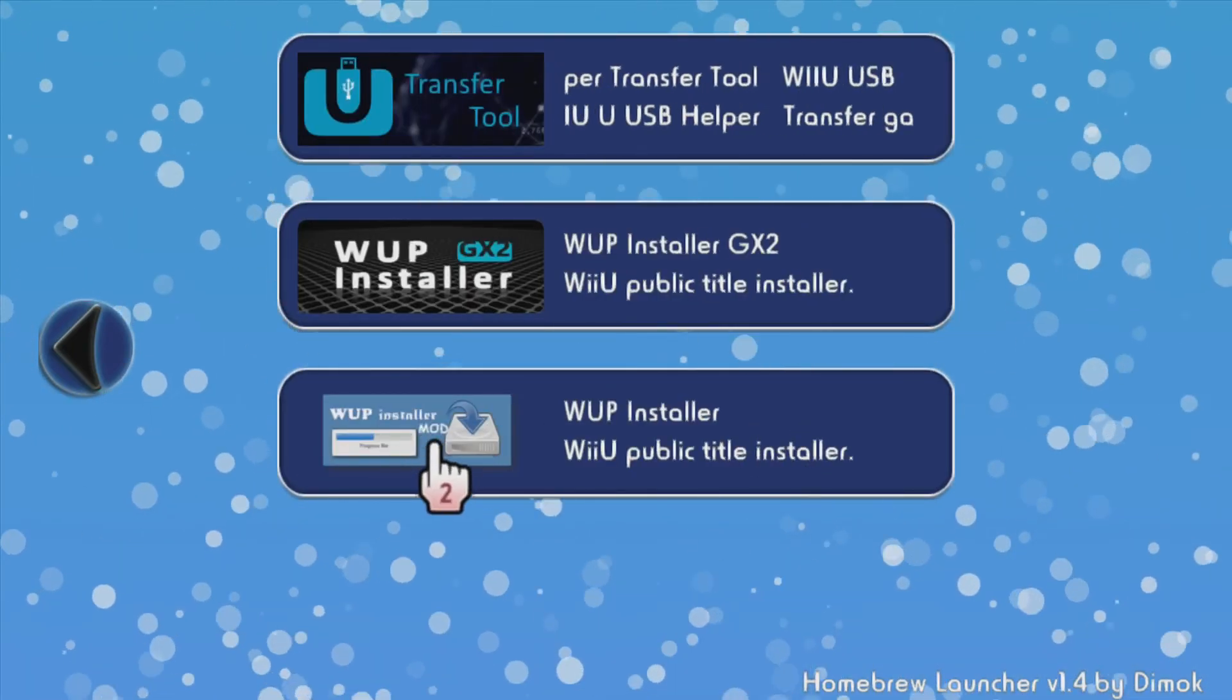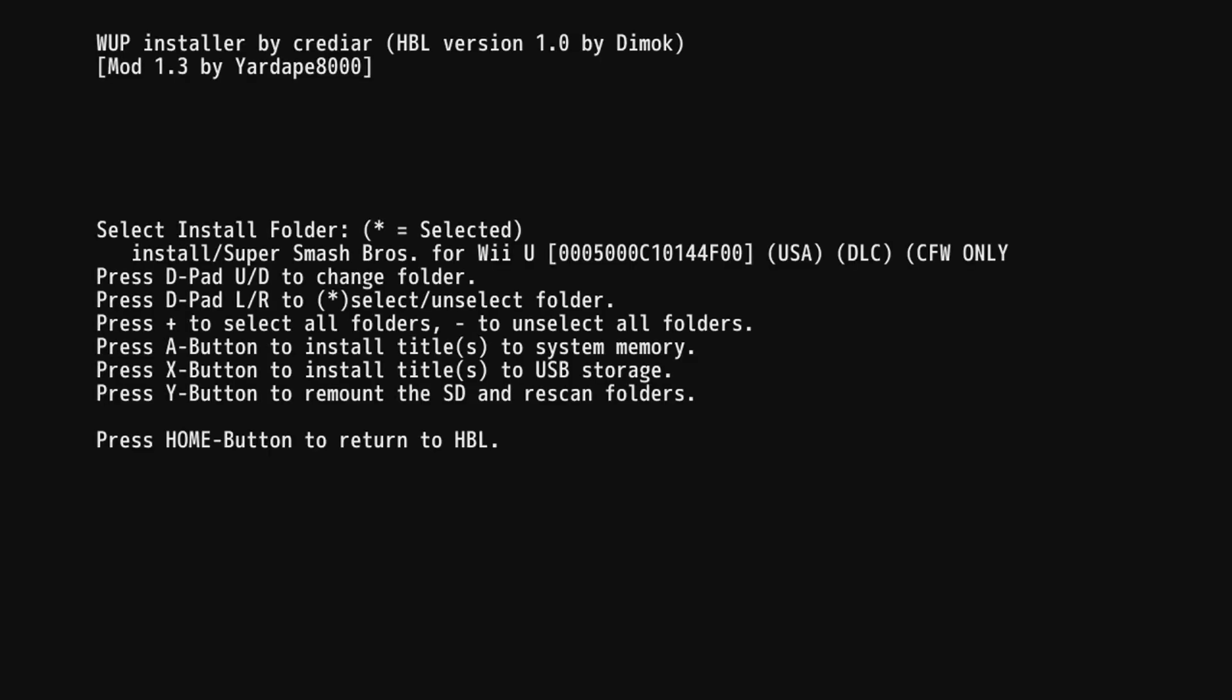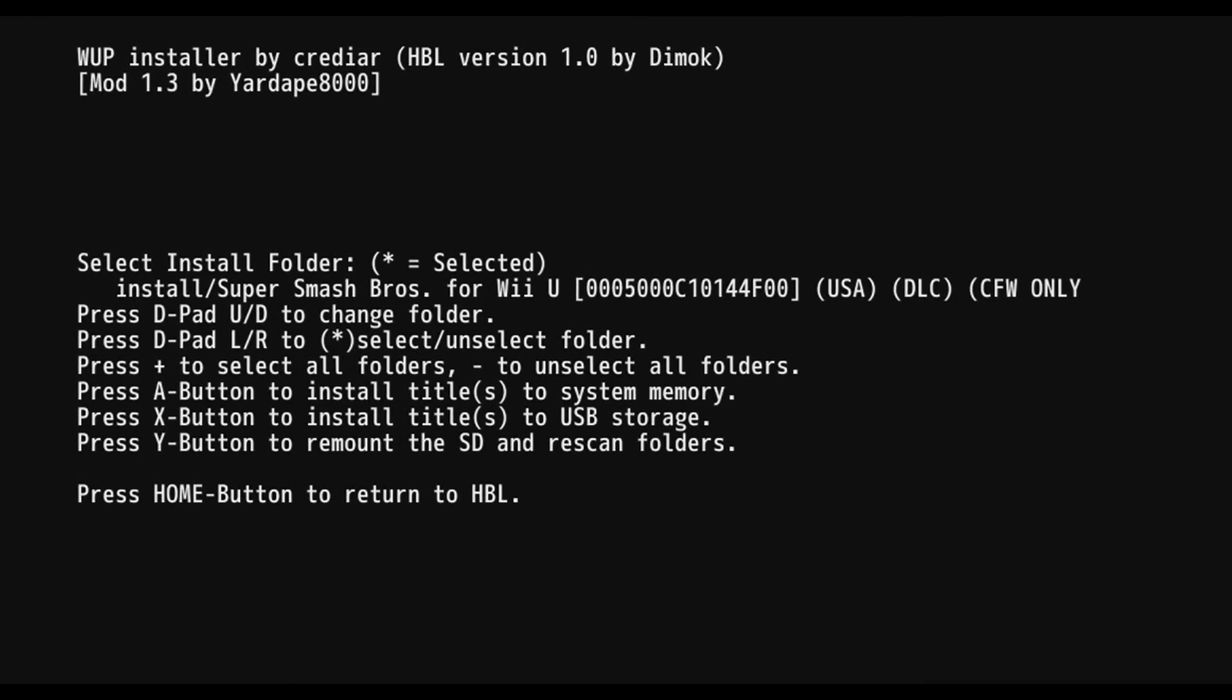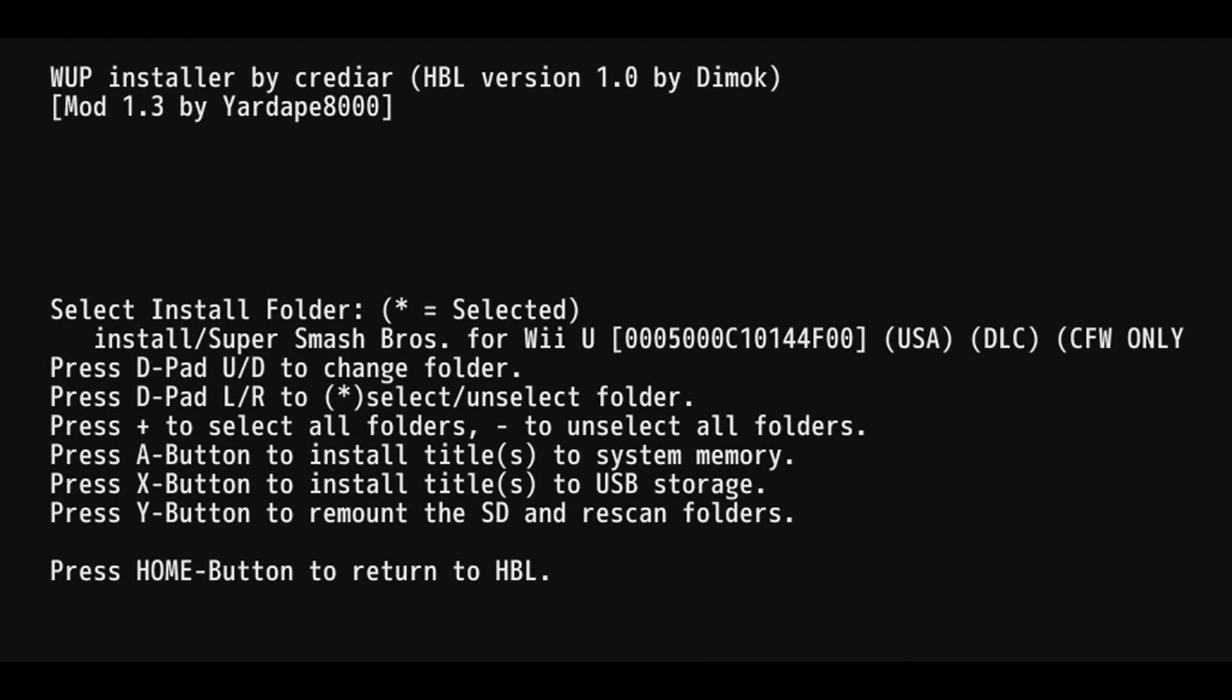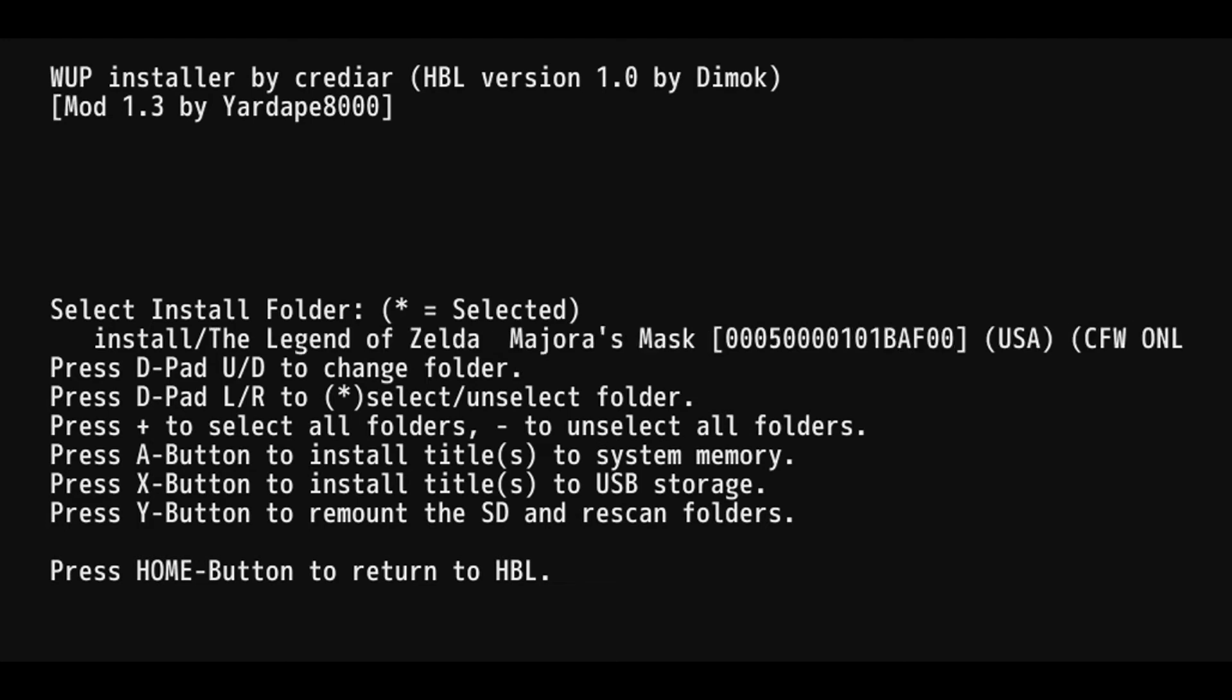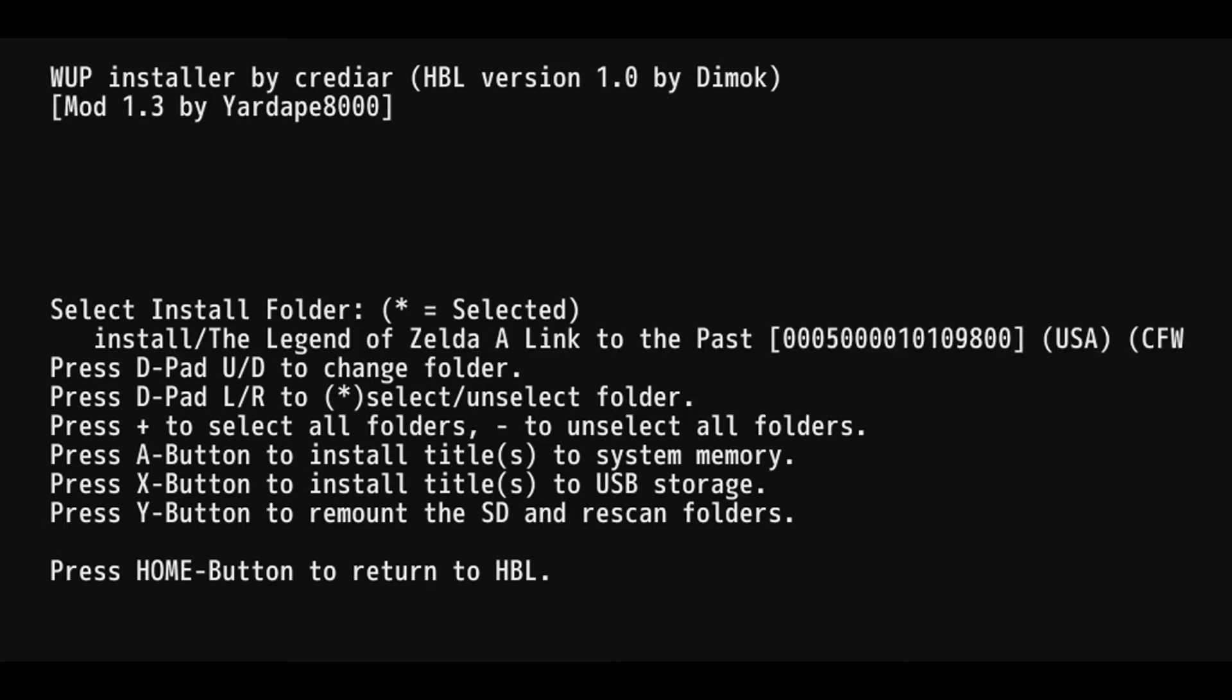So load that. Then it's gonna show the games that you have on your SD card in the install folder. For me I have to press like the d-pad to change which one I'm gonna want to use. So I'm gonna go to Legend of Zelda Link to the Past.